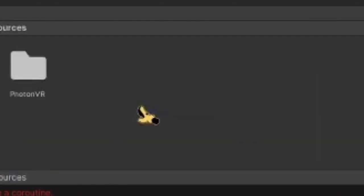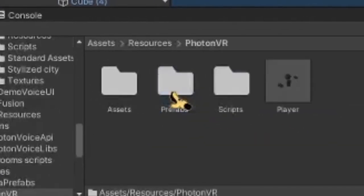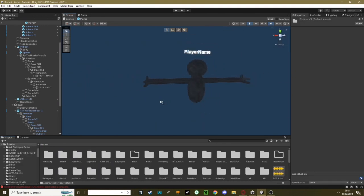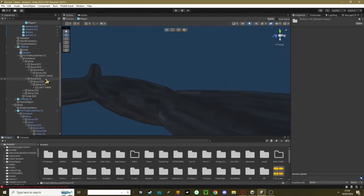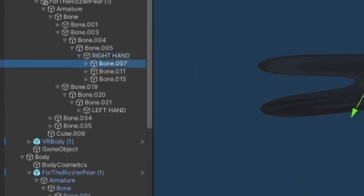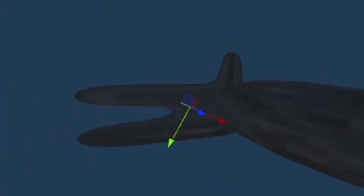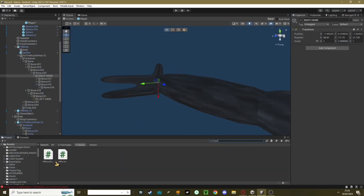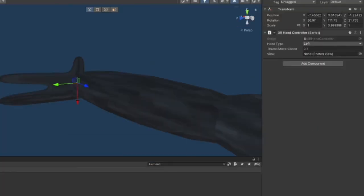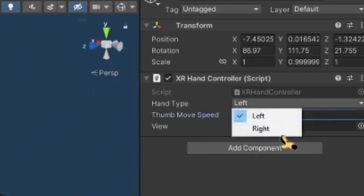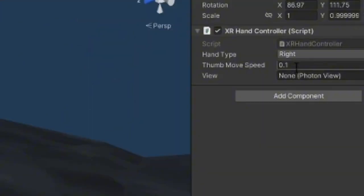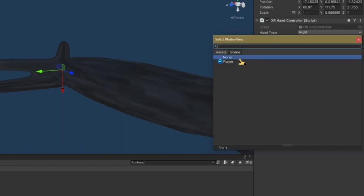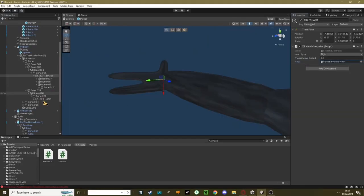Go to your Resources folder, go to PhotonVR and open up Player. Now go to your Monkey Prefab and click on the right hand. Open it up, and as you can see, it's got three fingers. Make sure your model is rigged. Click on your right hand and add the XRHandController script. Now on the hand type, change this to right. On the thumb move speed, keep that on 1, and on View, click this and just click Player.